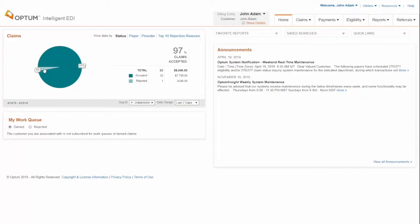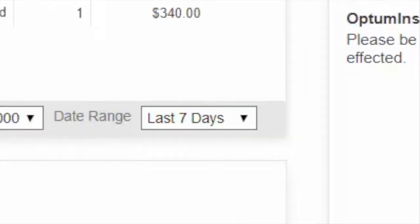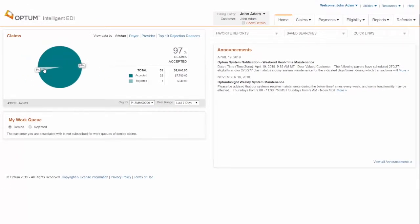On the left side of your dashboard, you can find a pie chart. This shows the claim summary for the chosen date range.